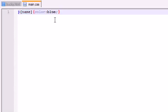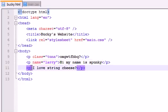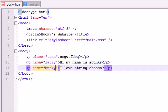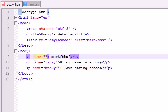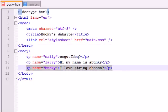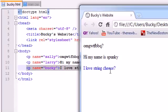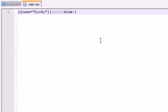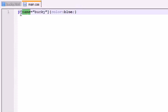In CSS3 we can use attribute selectors so any paragraph with the attribute 'name' gets affected. You can also go further and say I only want to affect elements where the 'name' attribute equals 'Bucky'. Setting the third paragraph's name to 'Bucky' and the first to 'Sally', even though all have name attributes, only the one with value 'Bucky' — the last paragraph — turns blue. This is the beauty of CSS3 attribute selectors: you can reference by attribute alone or by attribute with a specific value.